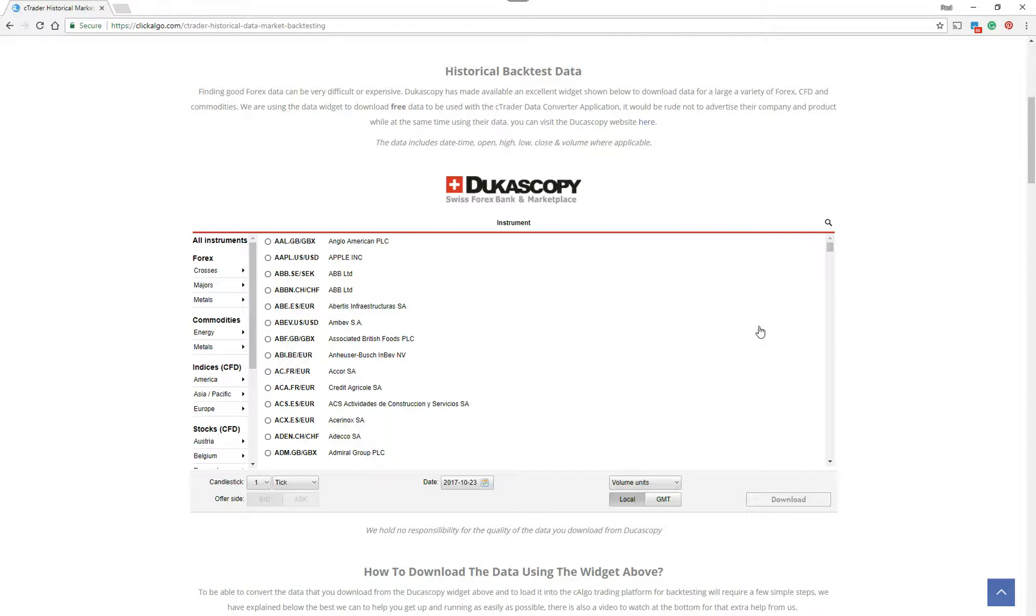It will allow you to merge all of those files into one single large file, which means you can use a very large amount of data. You can download the data in separate steps on the website. Each time you do two years, it's something like 60 megabytes, and then you can merge them into one file.